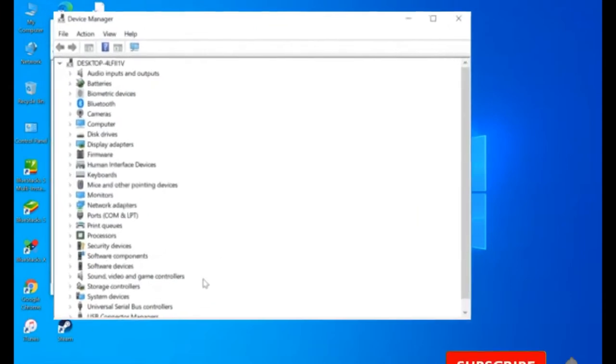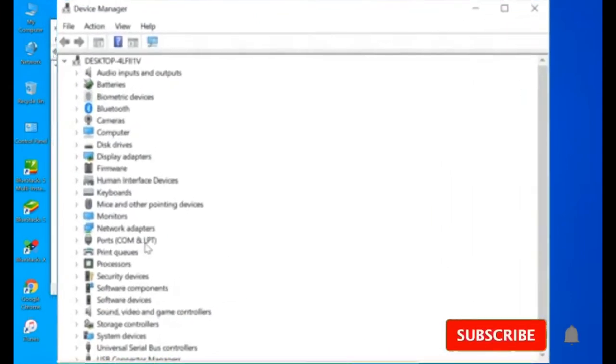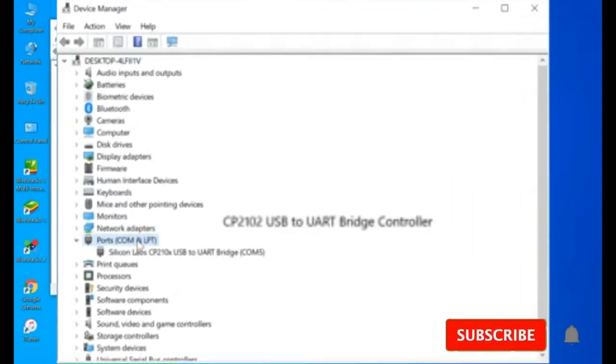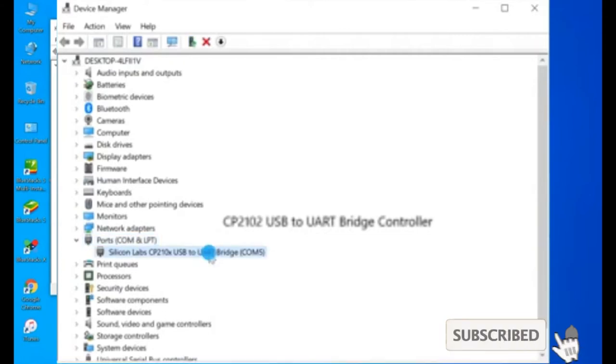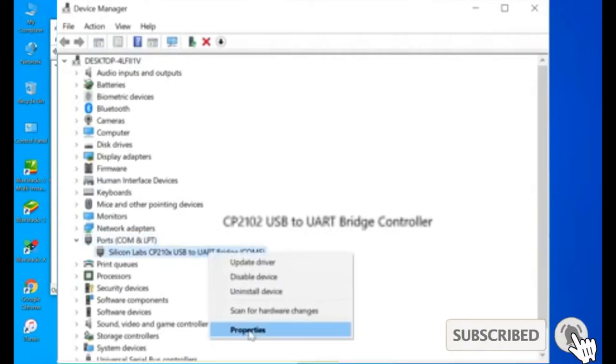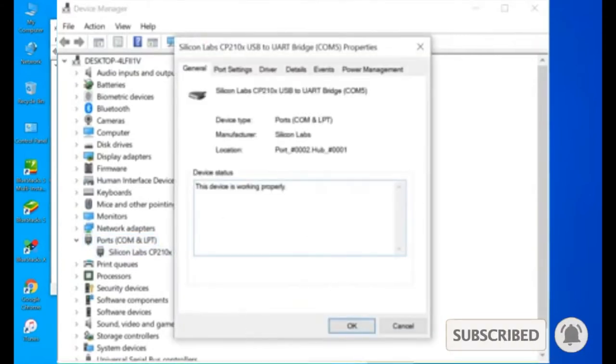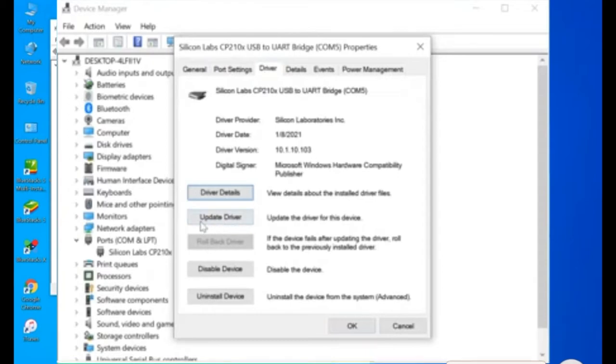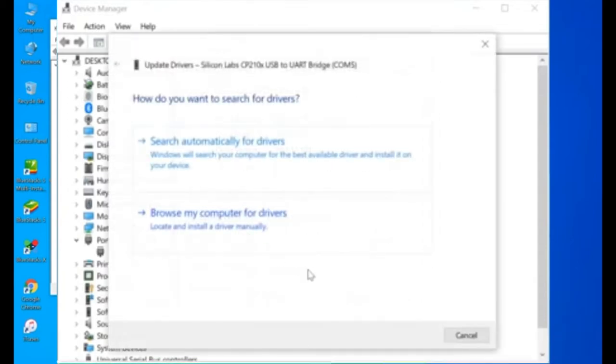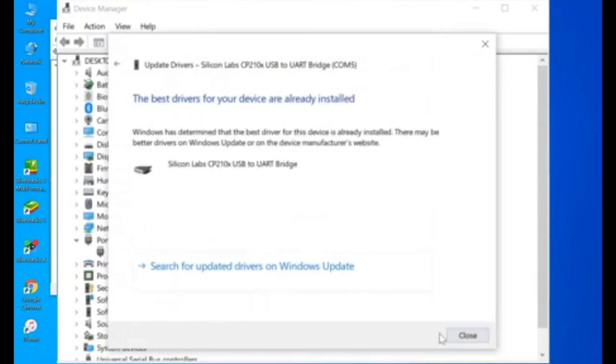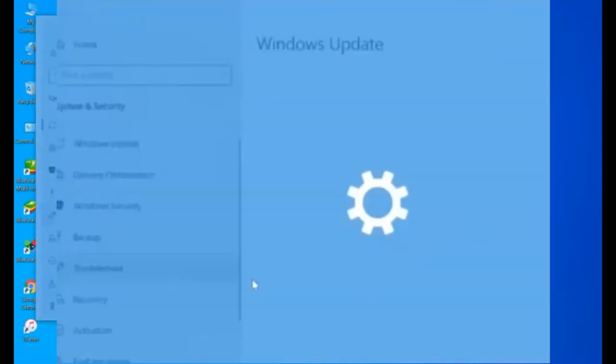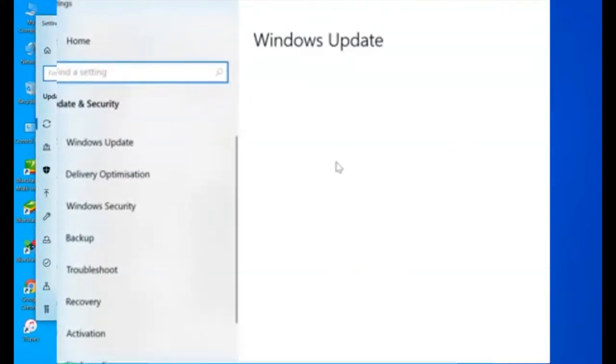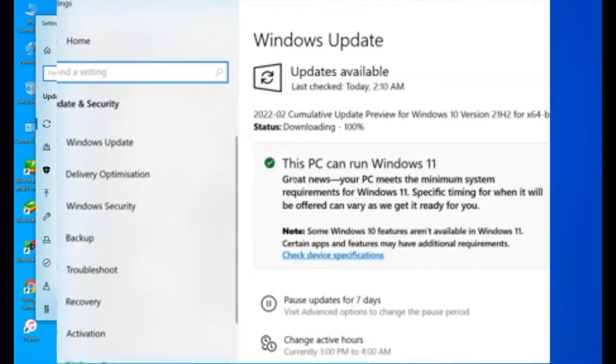Then click ports. Or you might see this name. You need to right-click that name. Then click properties. Then driver. Then click update driver. Then click search automatically for drivers. If this thing doesn't appear, you need to click search for updated drivers on Windows update.